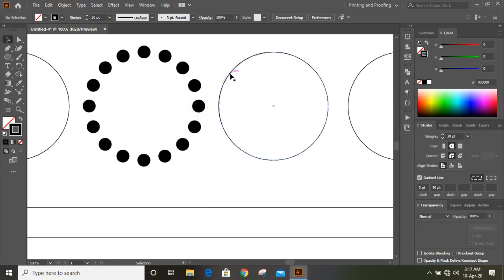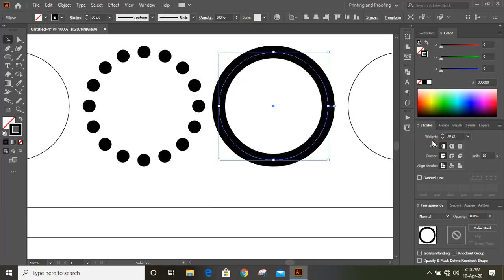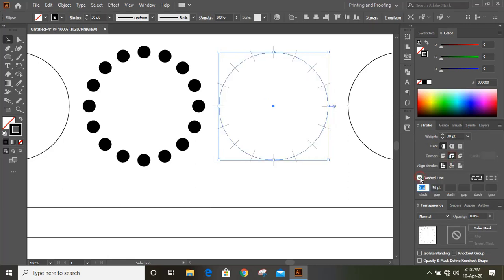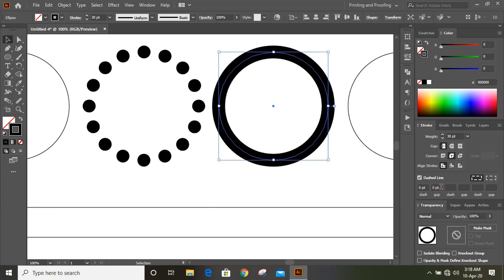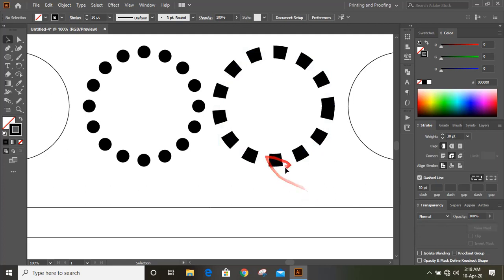Now we'll work on this second circle. Similarly, I'll give it 30 again, click on Round Join, and click on Dash Line. I'll make the Gap 0 — actually I'll delete it — and here I'll give 30. You can see we got this shape.